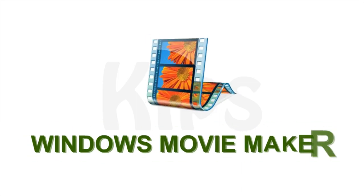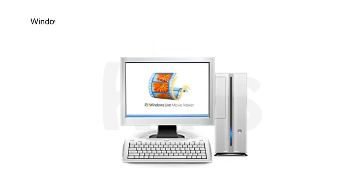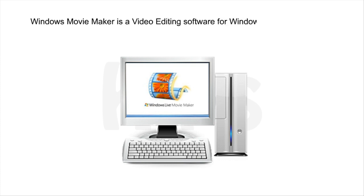Today we will learn about Windows Movie Maker. Windows Movie Maker is a video editing software for Windows-based computers.